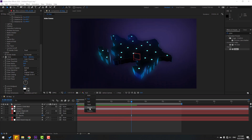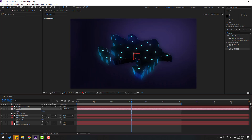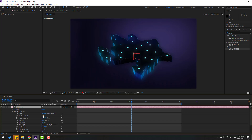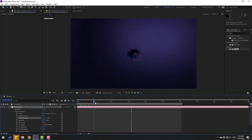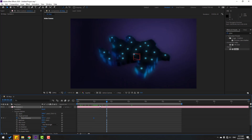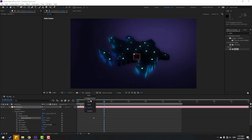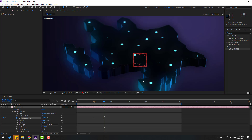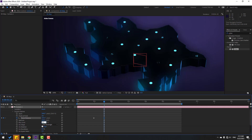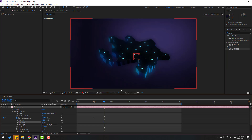Change quality to quarter. Select the camera, open Camera Options, click Depth of Field, and change the aperture to 200. Change the focus distance. Make a focus distance keyframe, go here, and change the distance. Let's see full — change blur level to 200.